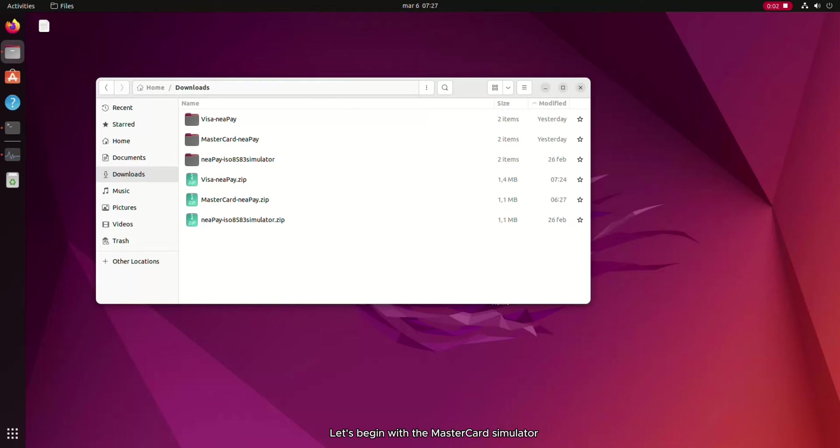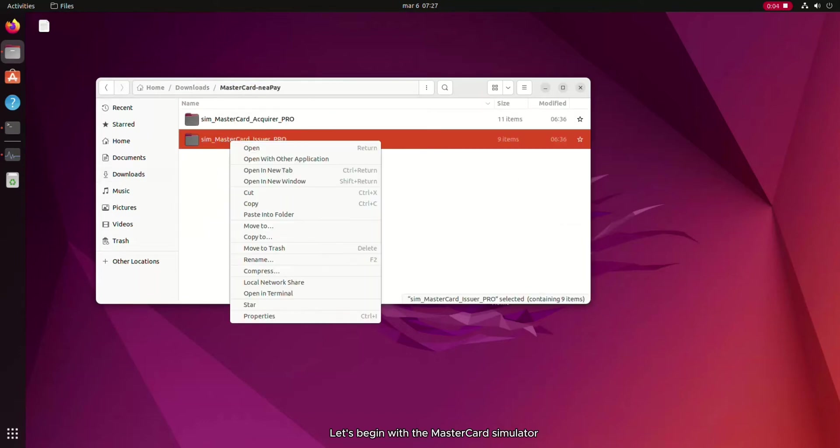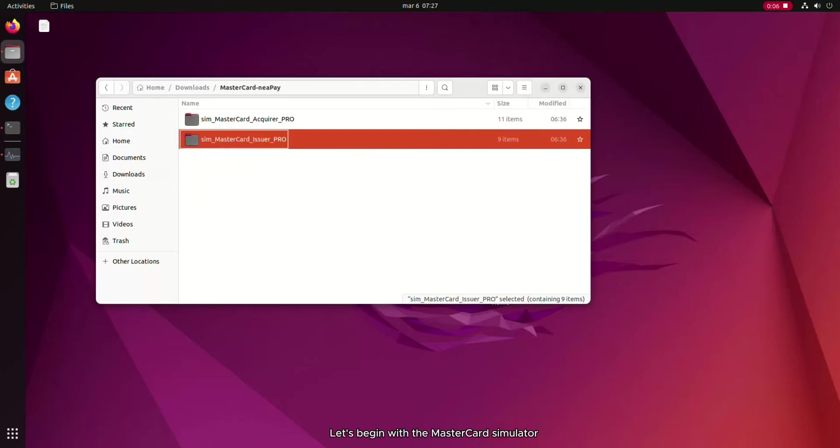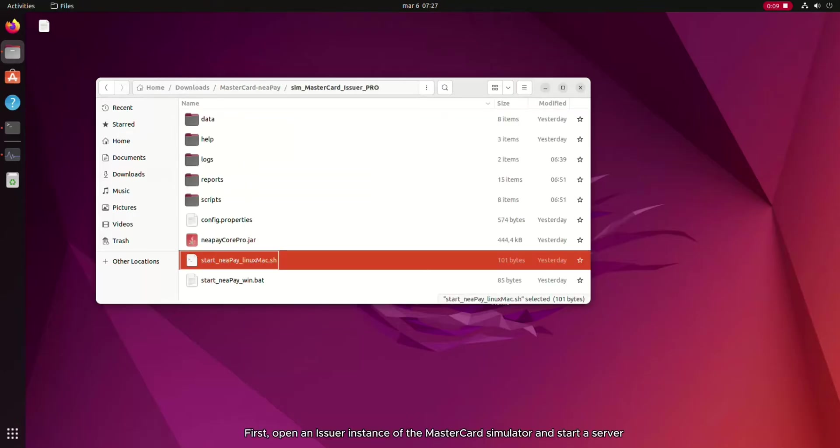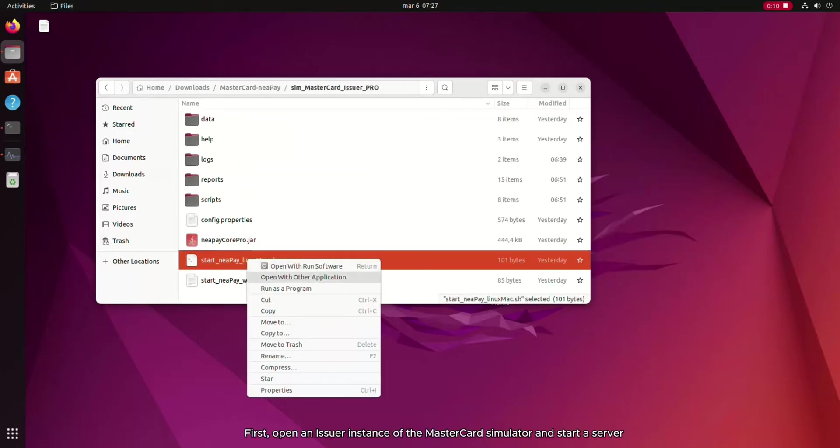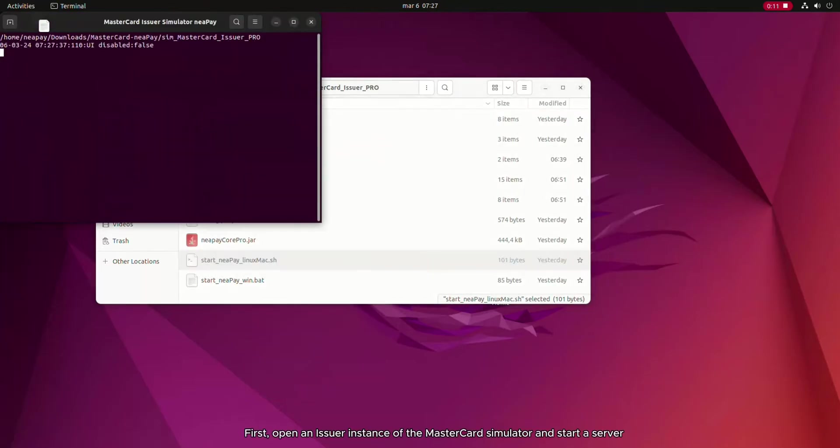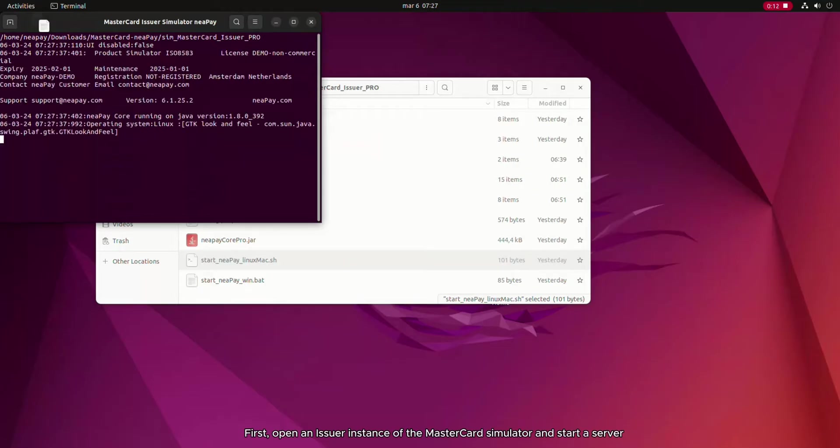Let's begin with the MasterCard Simulator. First, open an issuer instance of the MasterCard Simulator and start a server.